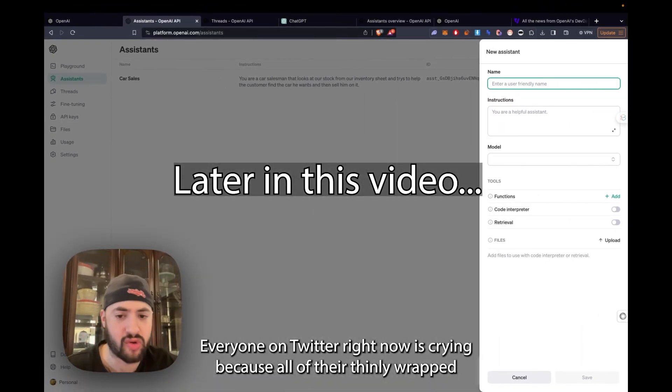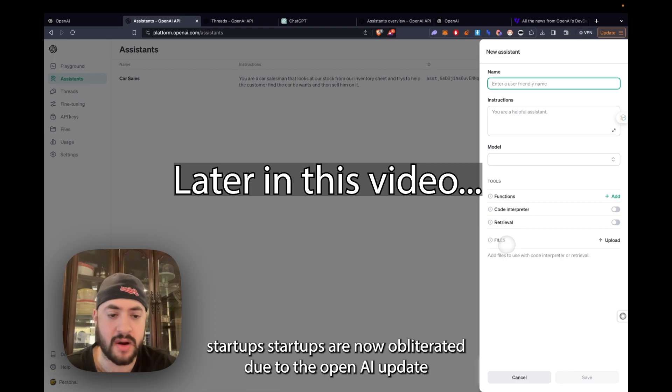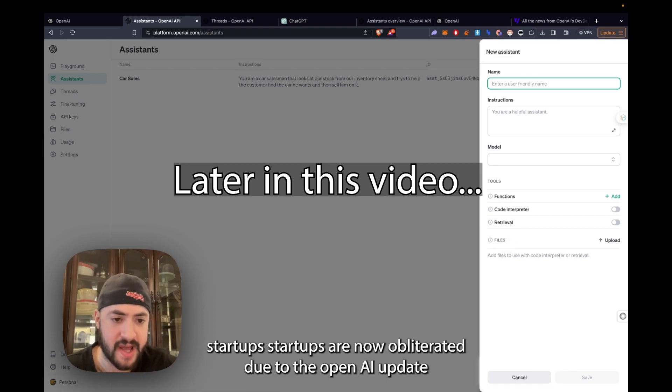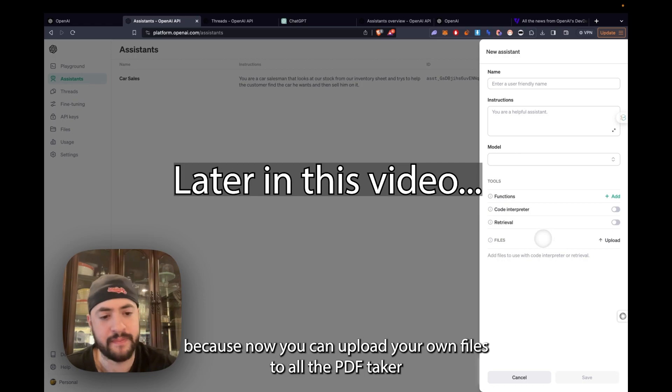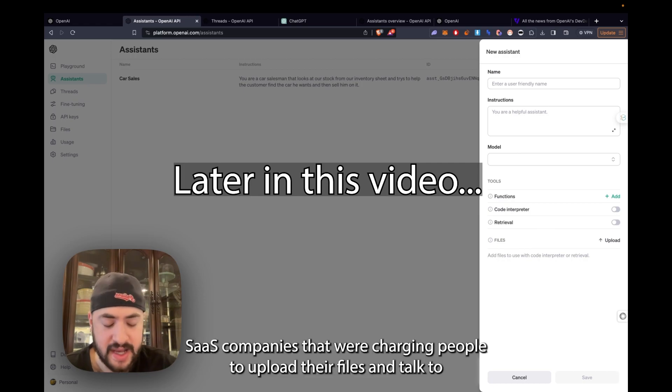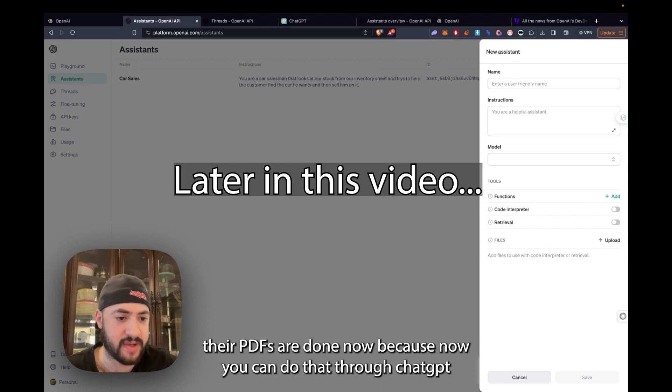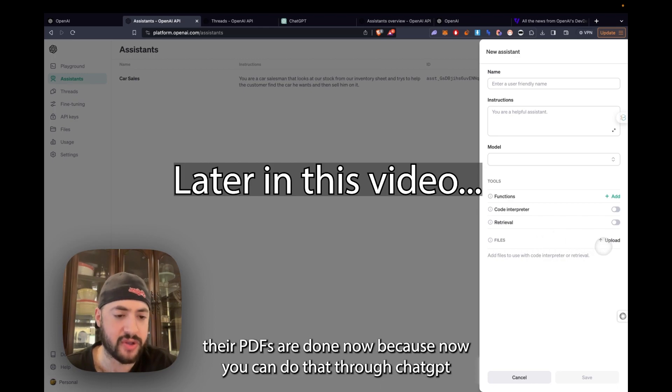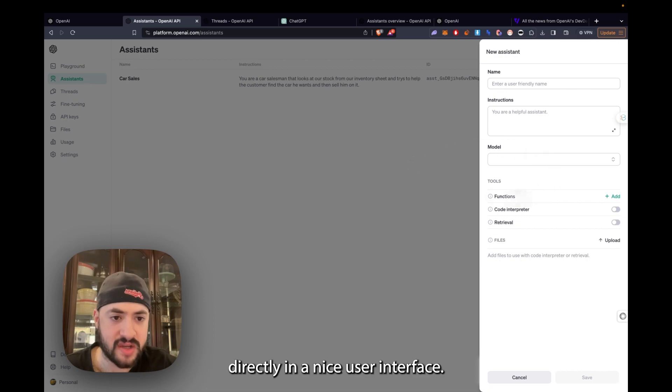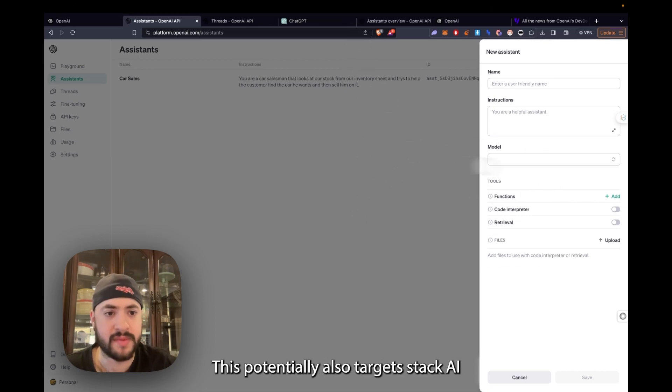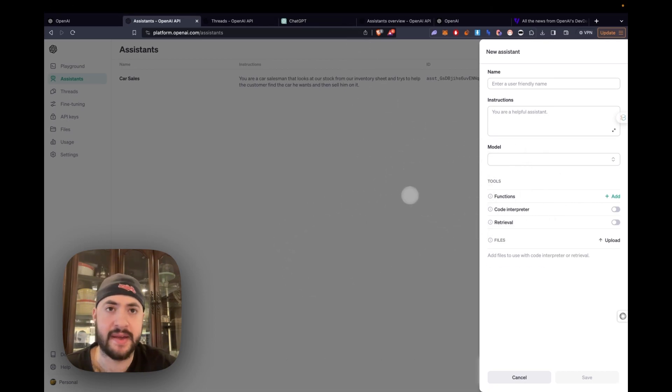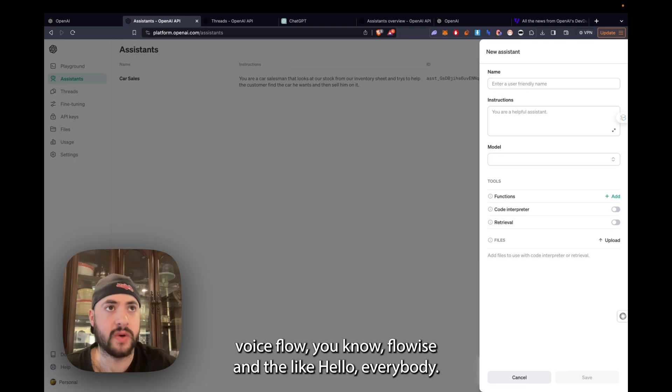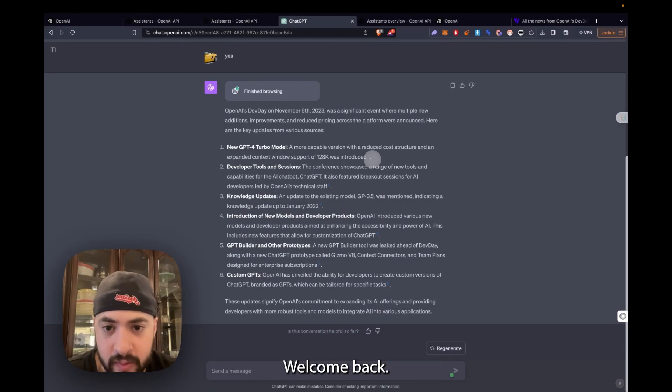Everyone on Twitter right now is crying because all of their thinly wrapped AI startups are now obliterated due to the OpenAI updates. Now you can upload your own files. So all the PDF talker SaaS companies that were charging people to upload their files and talk to their PDFs are done now because you can do that through ChatGPT directly in a nice user interface. This potentially also targets Stack AI, VoiceFlow, even FlowWise and the like.